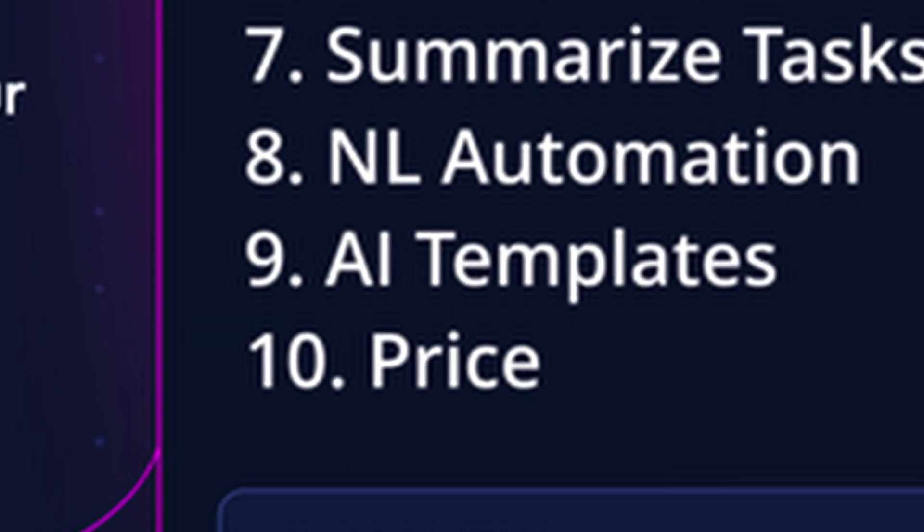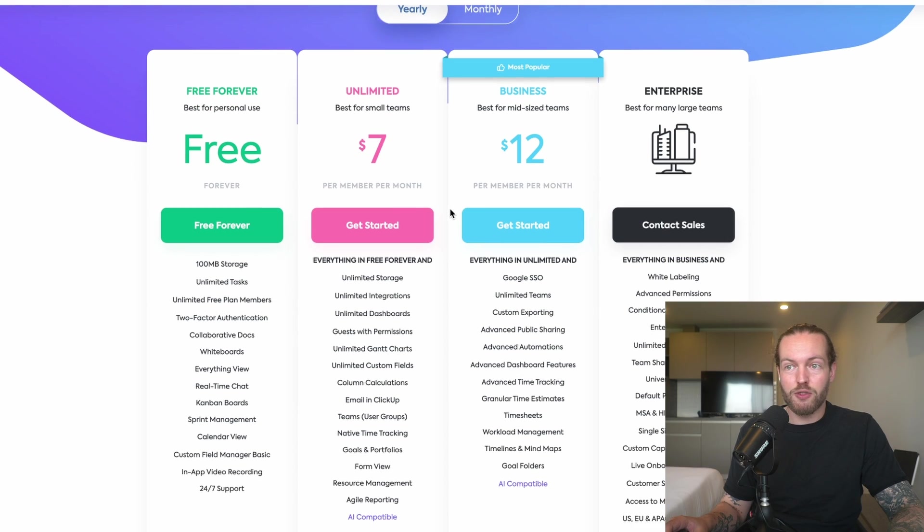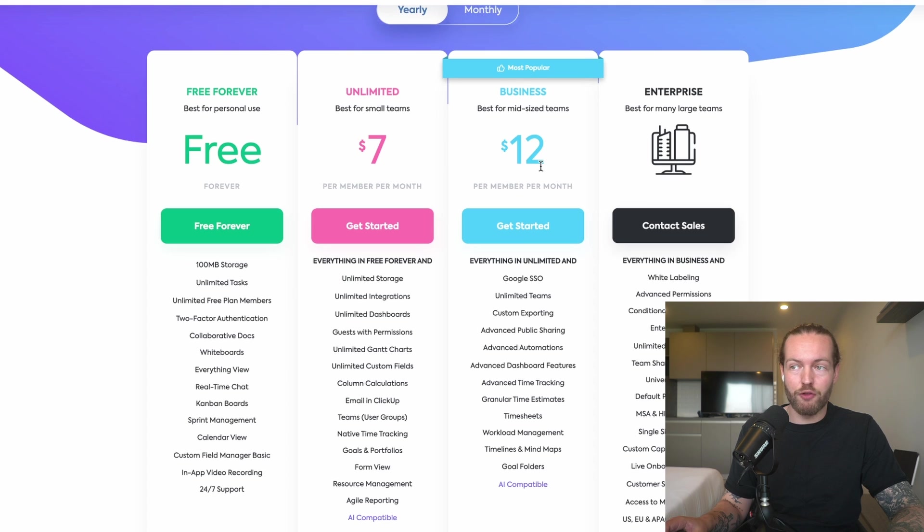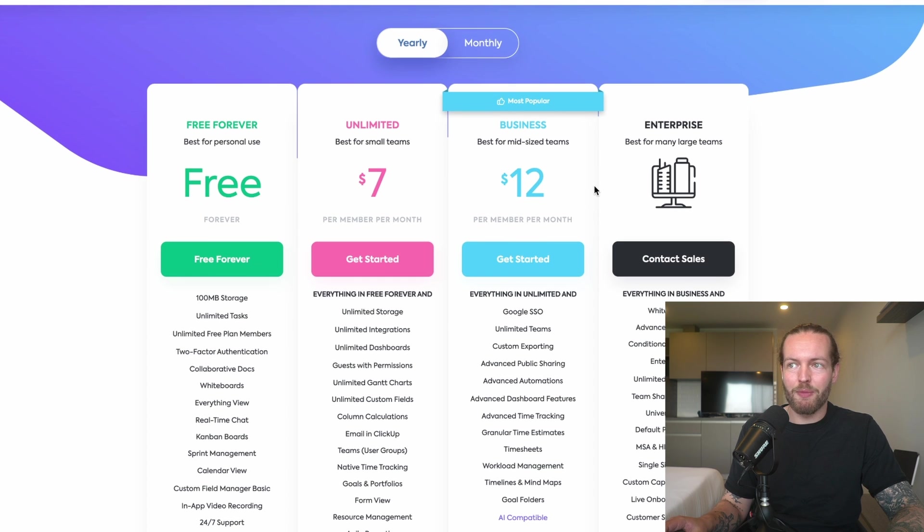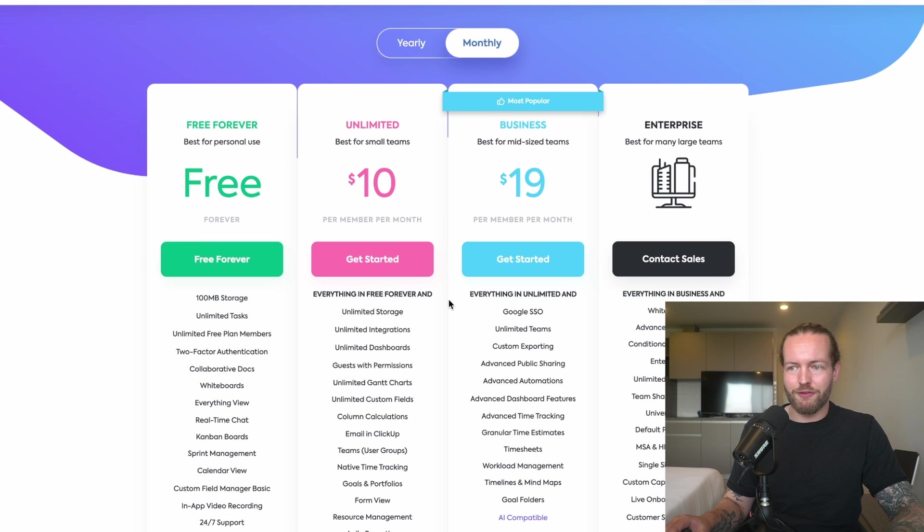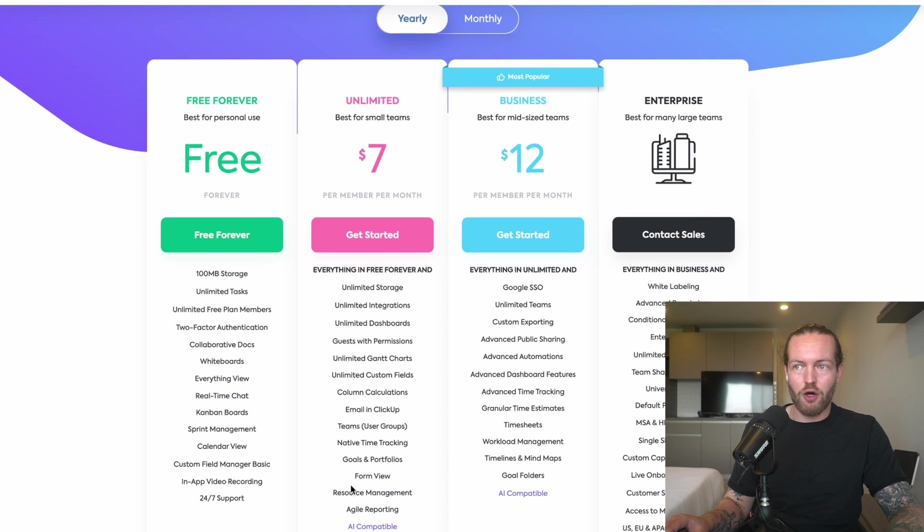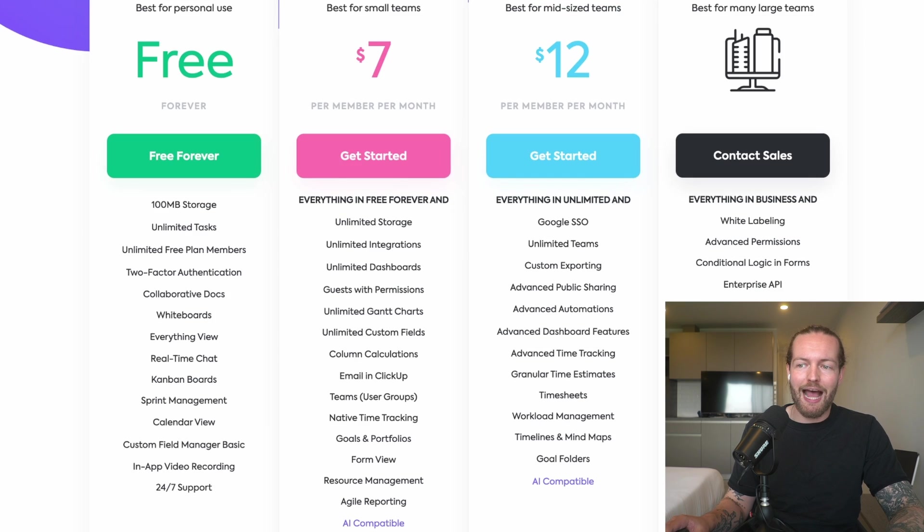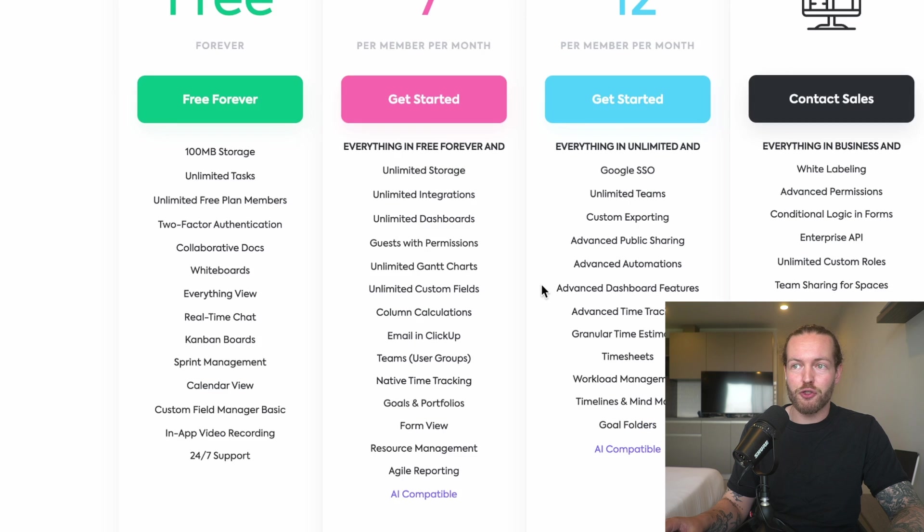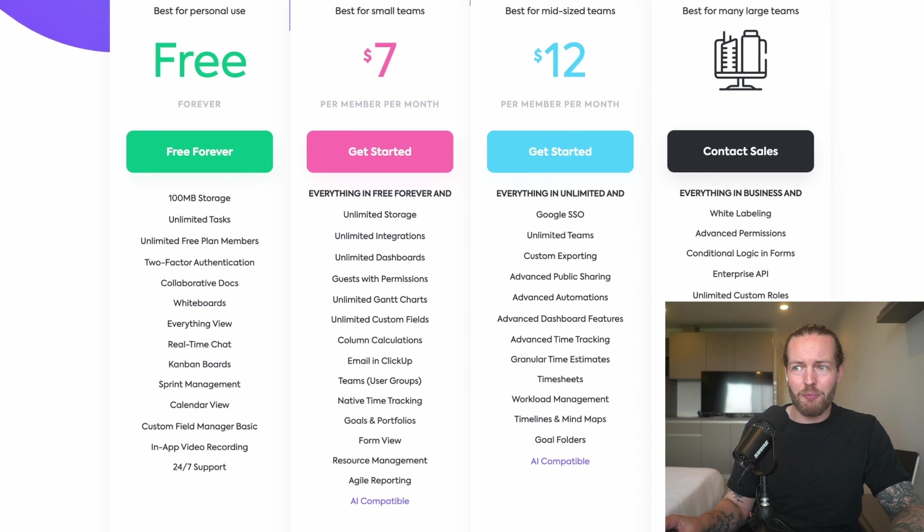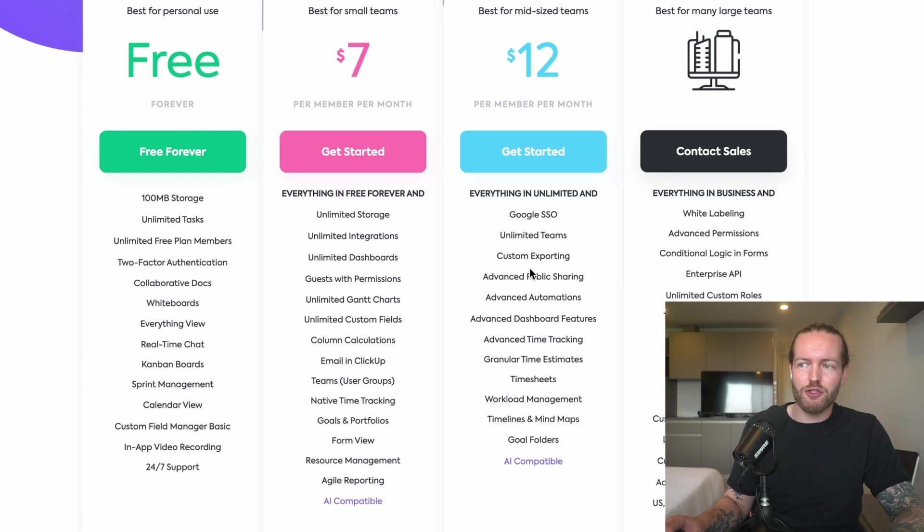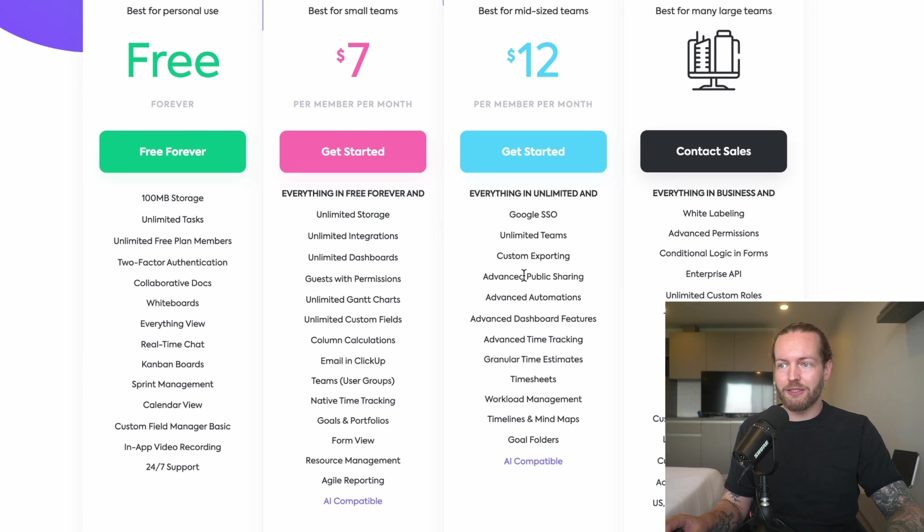Now you might be wondering what's the price. I'm now on the pricing page of ClickUp. You see that they have a Free plan, a $7 plan, and a $12 plan. If you go for monthly it's a little bit more expensive. If you're thinking, oh I want this because of the AI features, you actually need to get on to the Unlimited paid plan to get access to these AI features. You see that in the Business plan you get some of these advanced features as well as everything in Free and Unlimited.